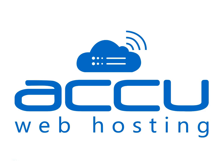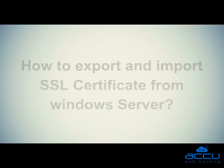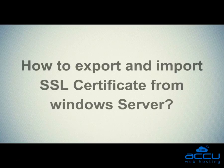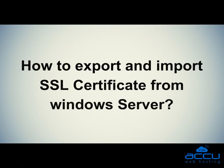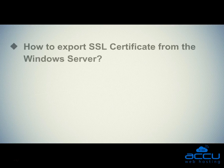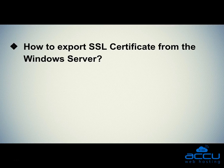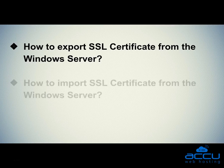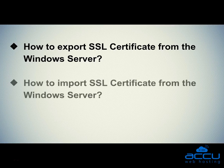Welcome to AccuWeb hosting video tutorial. Today, we will guide on how to export and import an SSL certificate from the Windows Server. In this video tutorial, we will cover the below topics. The first one is how to export the SSL certificate from Windows Server. The second one is how to import an SSL certificate from the Windows Server.